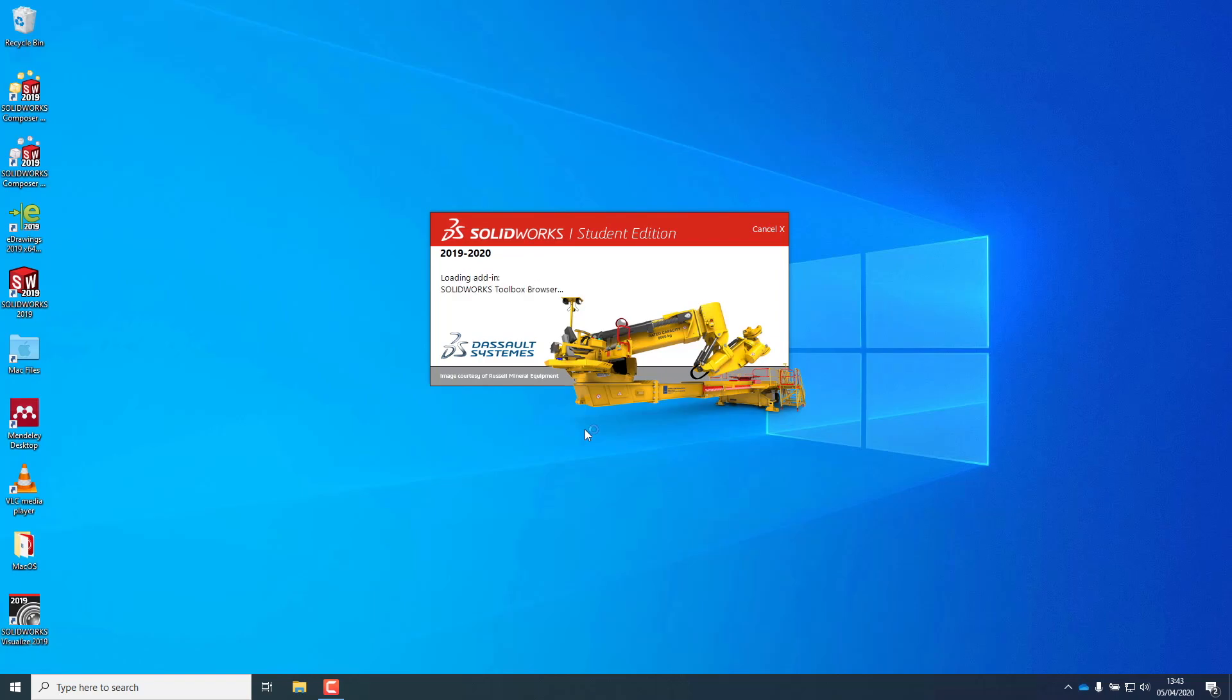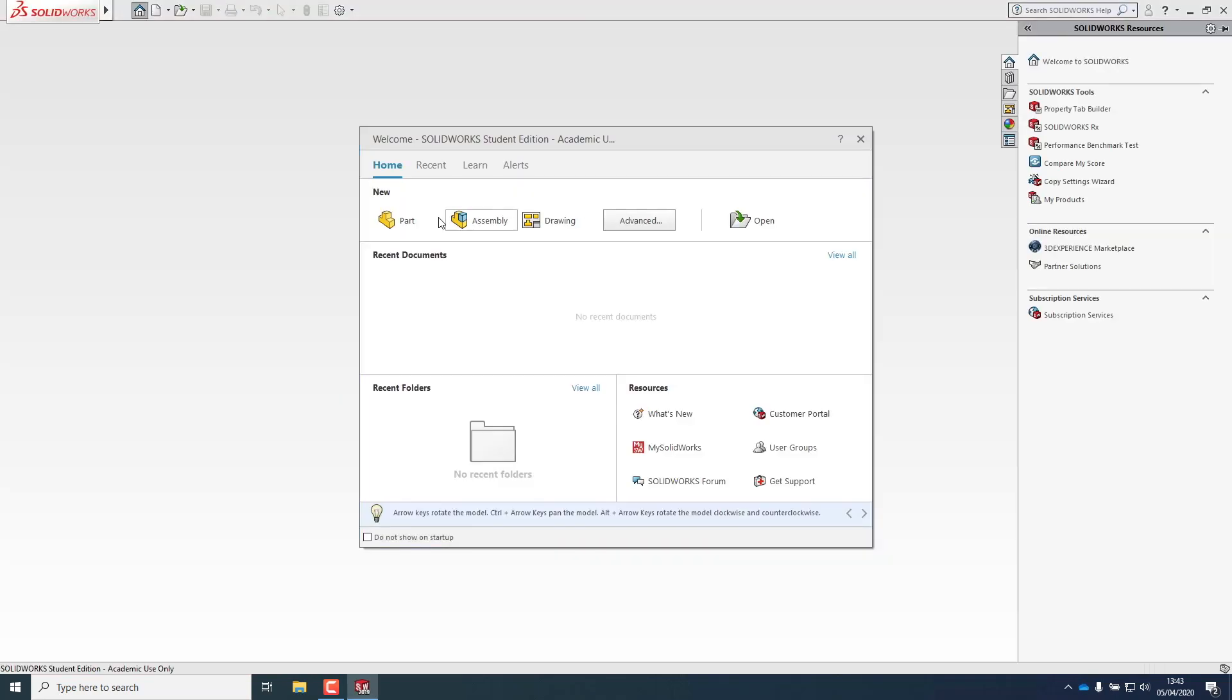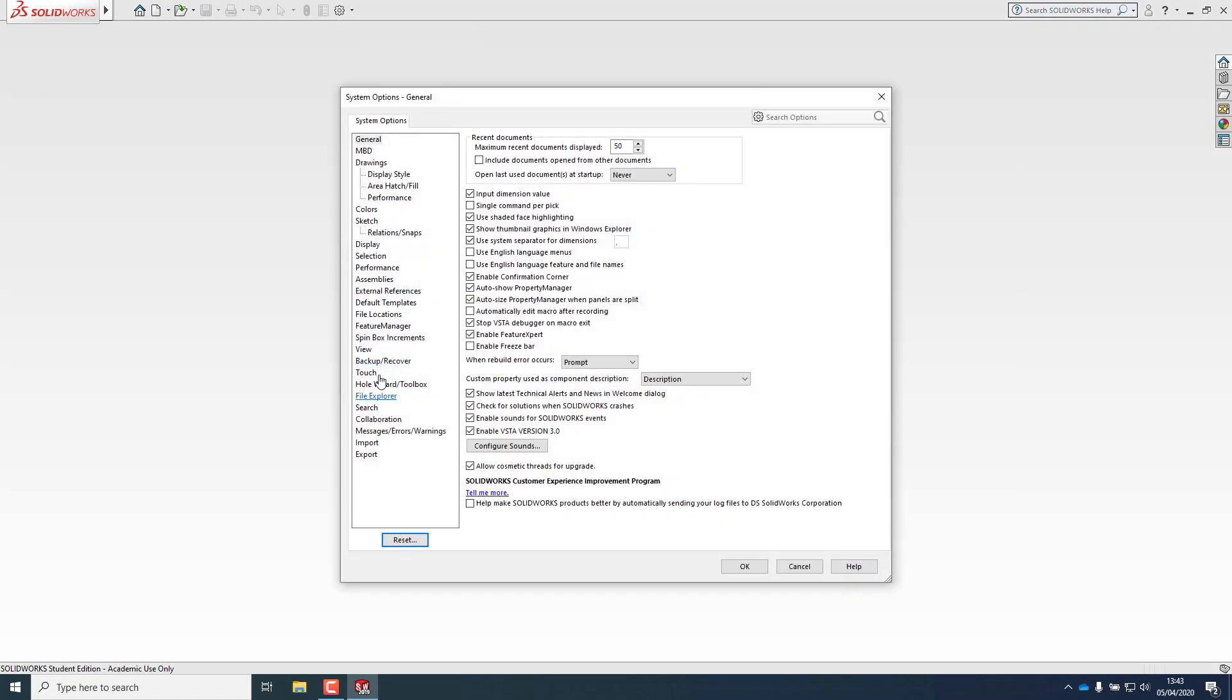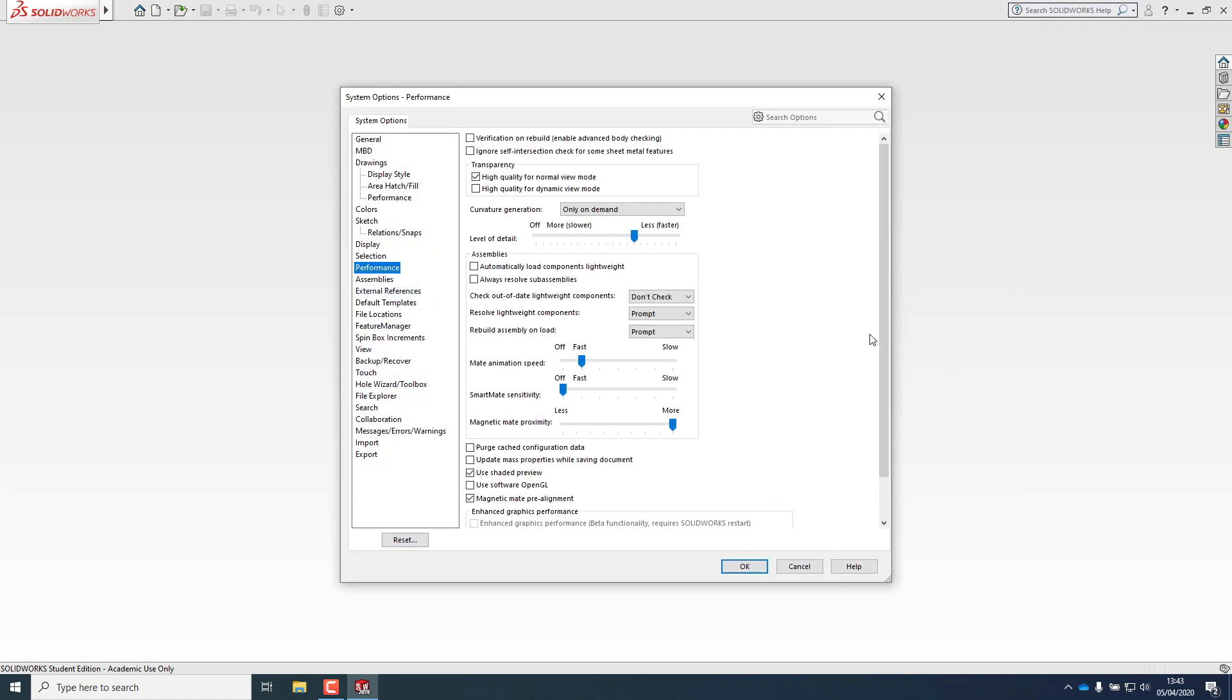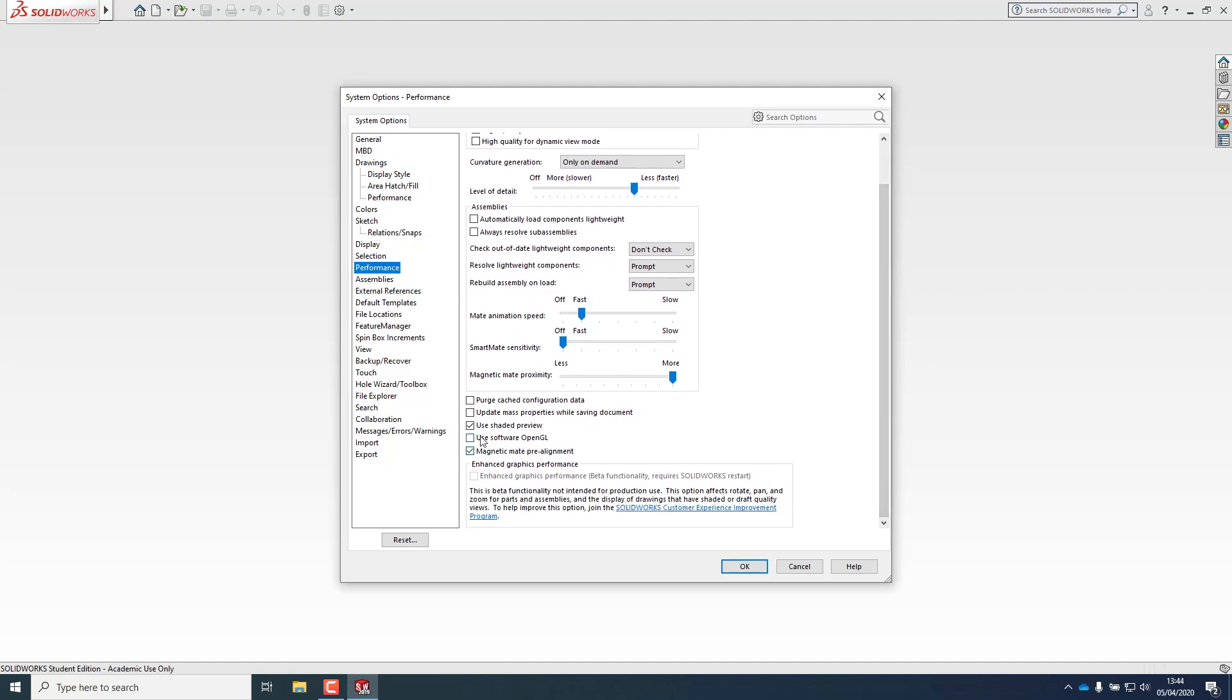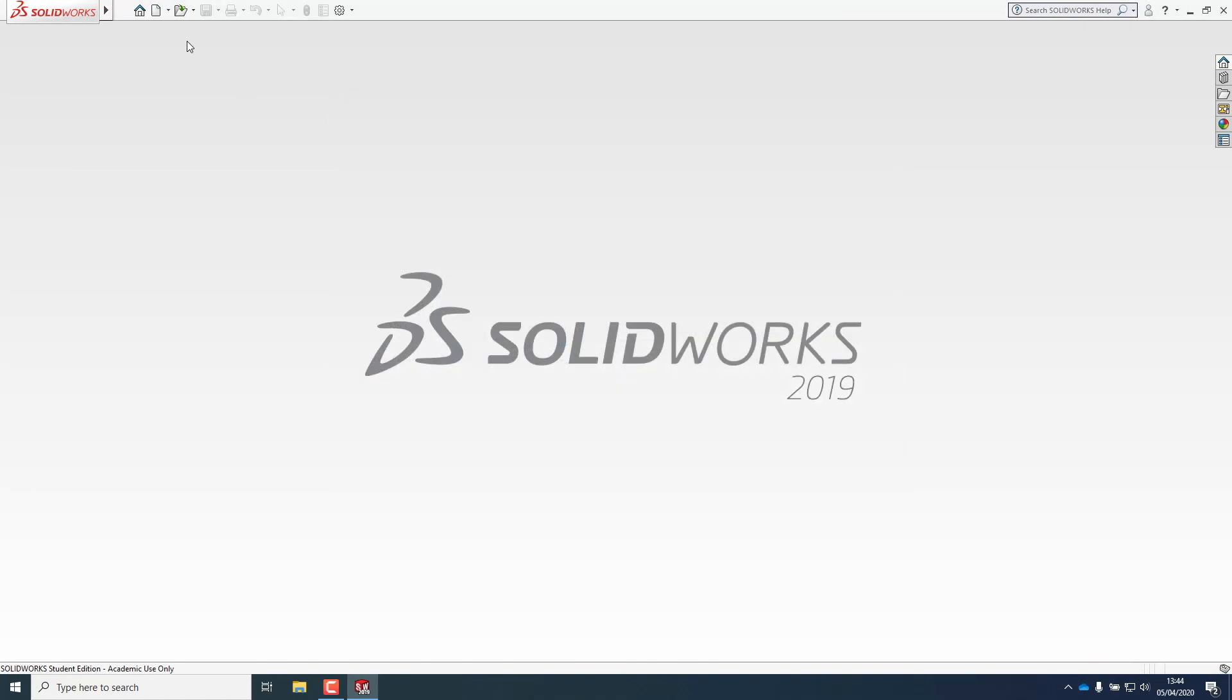Open SolidWorks and go again to options, performance and check if the field use software OpenGL is now disabled. If it is still enabled, reboot Windows. That should be pretty fast on your Windows Virtual Machine.